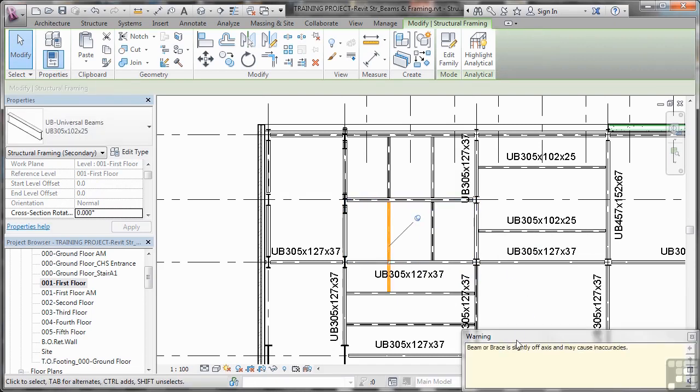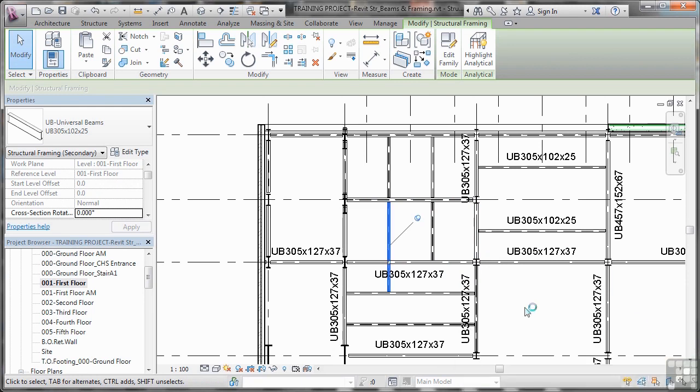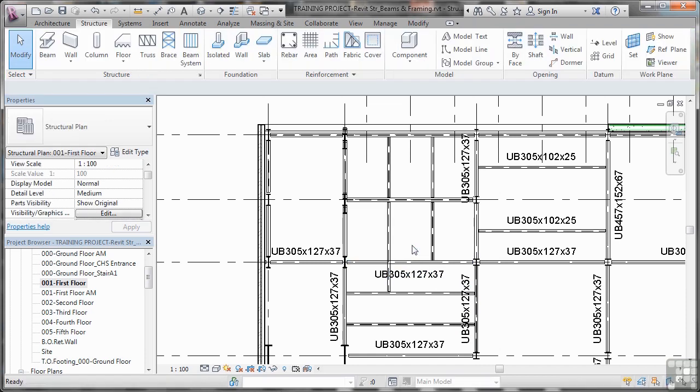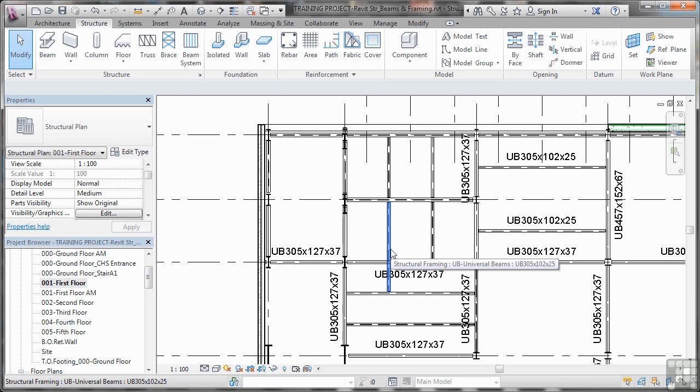Now, again, I'm getting that warning. That's because it's slightly off axis. Don't worry about that too much. That can be edited later. But what we've done there is we've actually joined that together. So if I hit Escape a couple of times now, that joist goes all the way across.